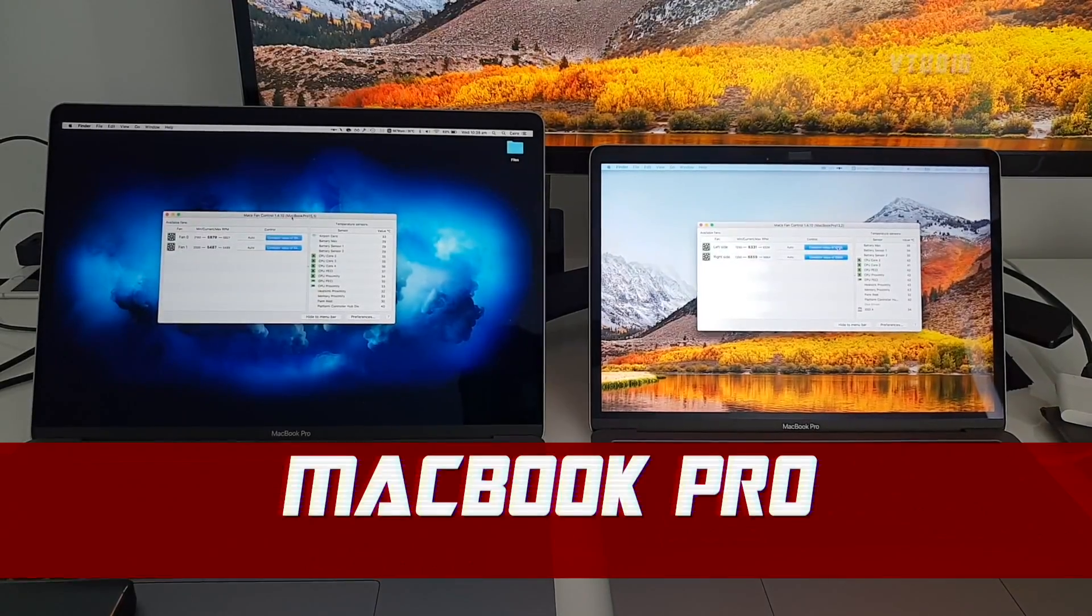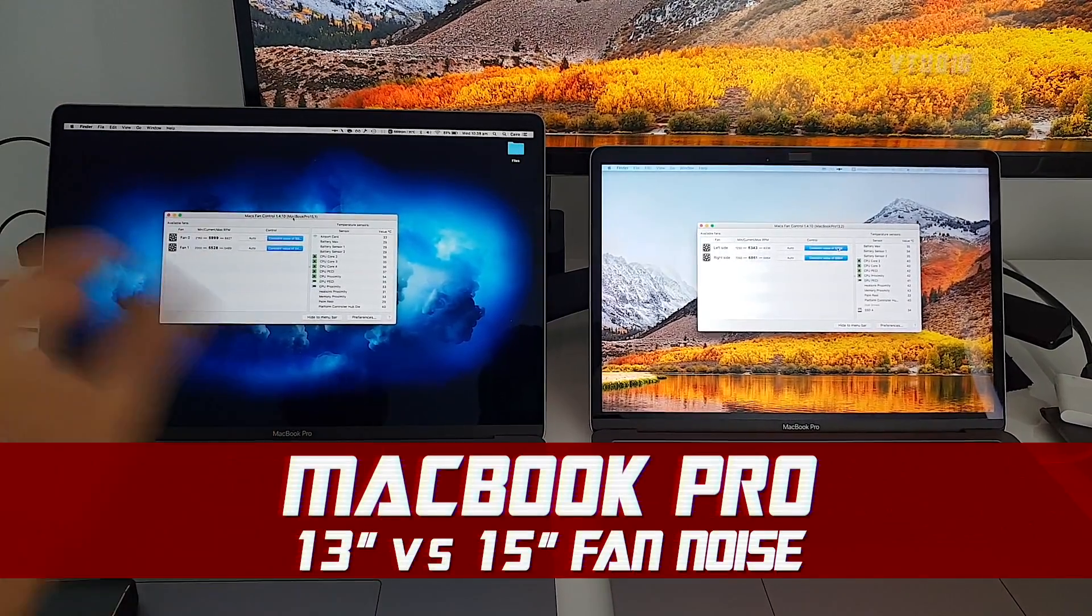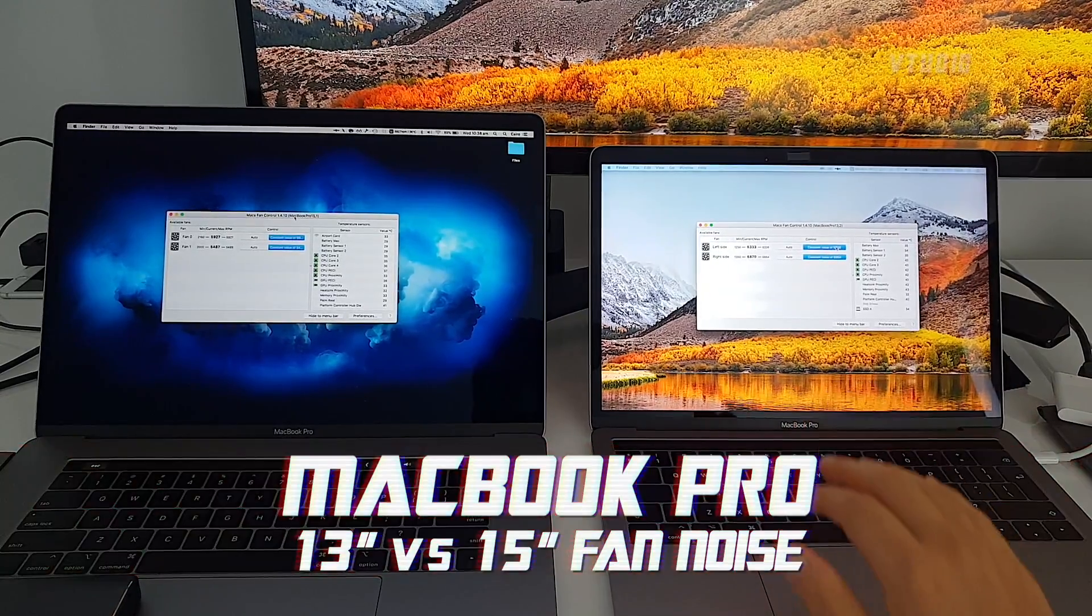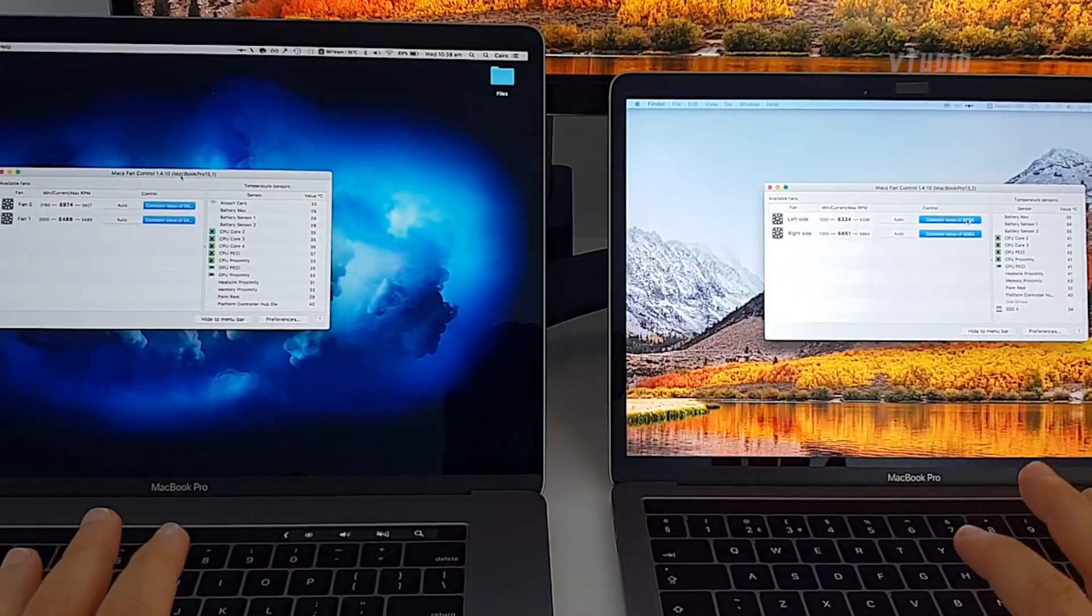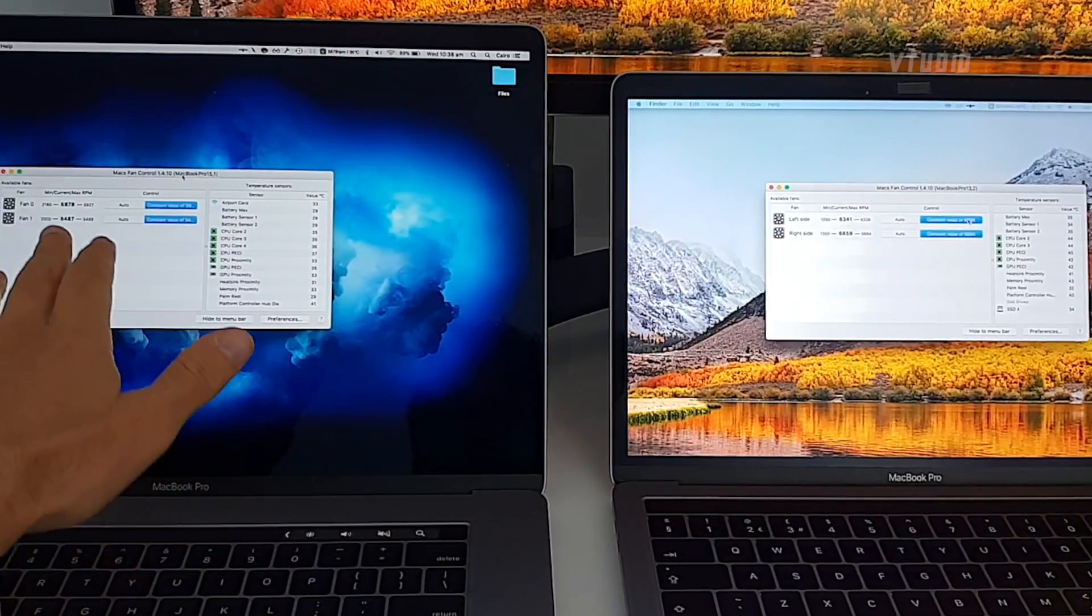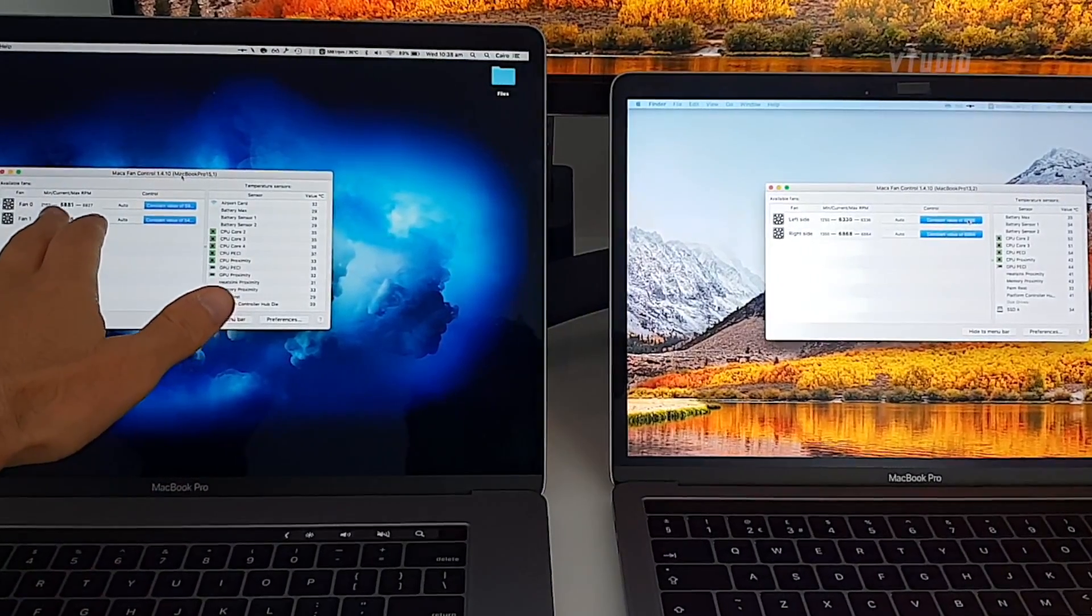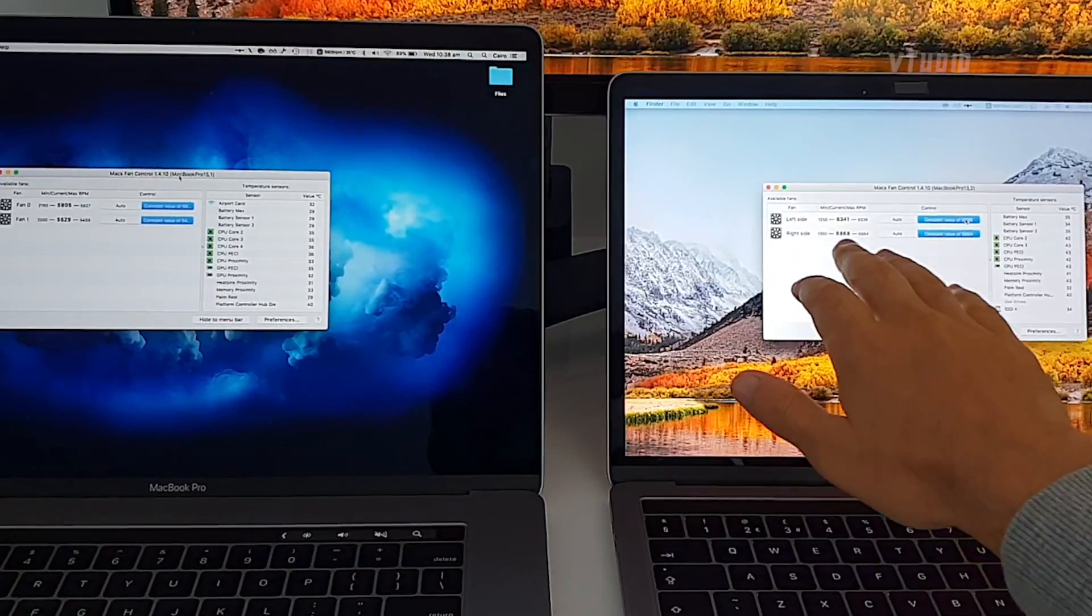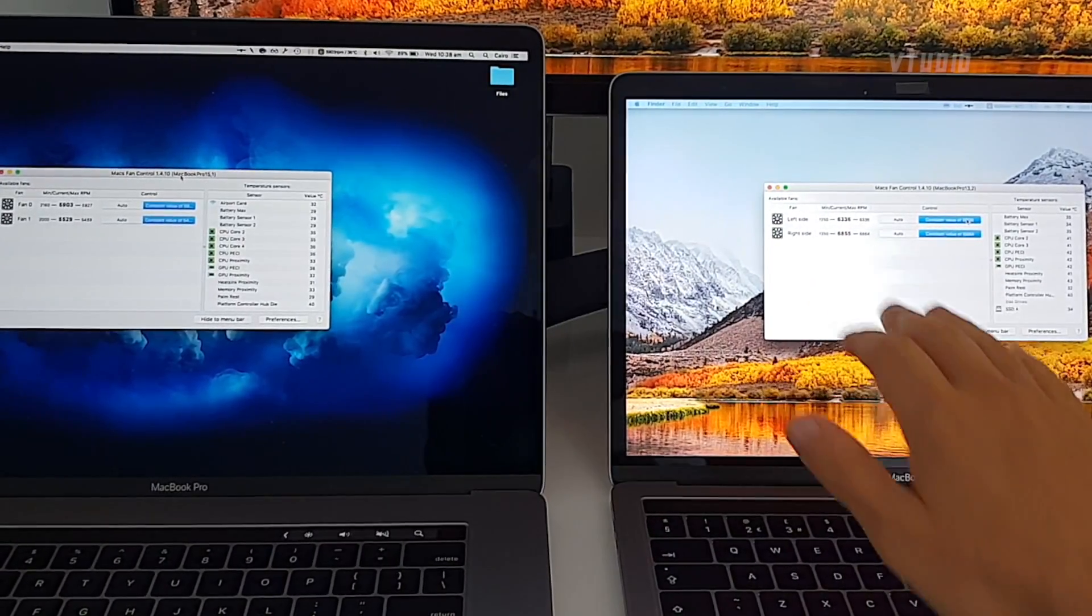In this video, I want to compare the fan noise of the 15-inch versus the 13-inch. So right now, both fans are going at 100%. Interestingly, the 15-inch only goes up to about 6,000 revs per minute, whereas the 13-inch goes over 6,000, it goes to almost 7,000.